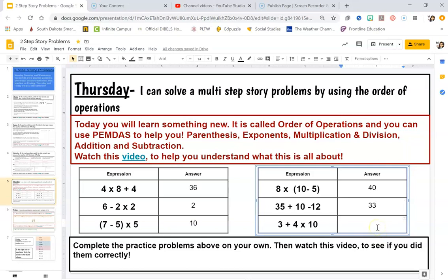The last one: 3 plus 4 times 10. Going through my orders — no parentheses, no exponents. I do have multiplication, so I do that first: 4 times 10 is 40. Then I add 3 to 40, and that gives me 43.